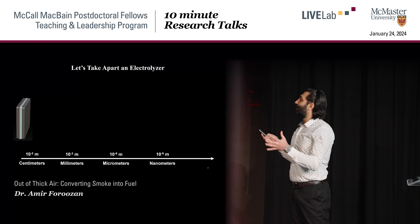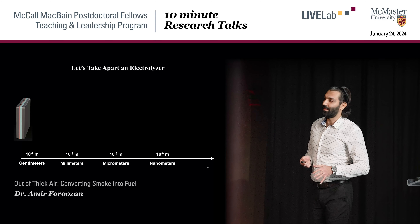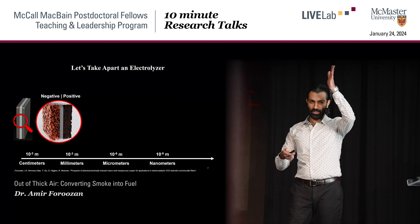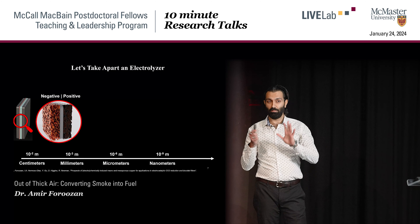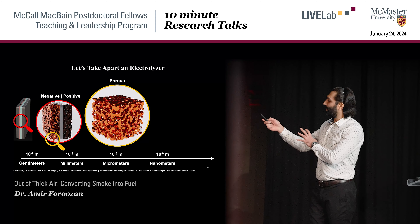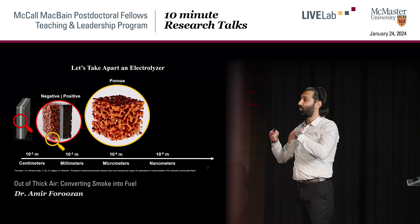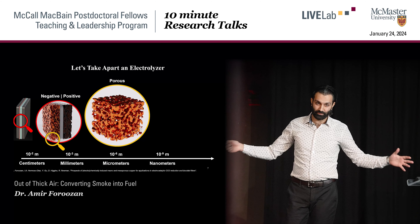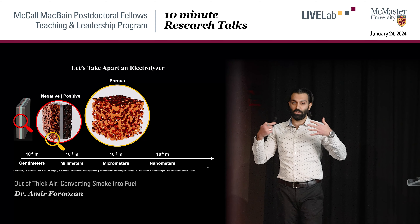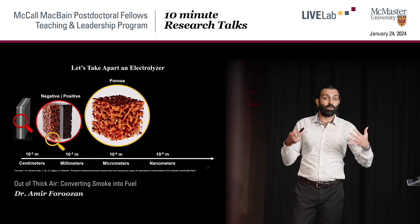Let's take apart this electrolyzer and see what it's made of — how it looks inside. If we zoom in, we have the negative terminal and positive terminal, separated by a membrane, usually a polymer. The porosity of the terminals and catalysts is key here, because we want the carbon dioxide and water to diffuse around this porous media and soak up those electrons, so we have a very efficient conversion rate.